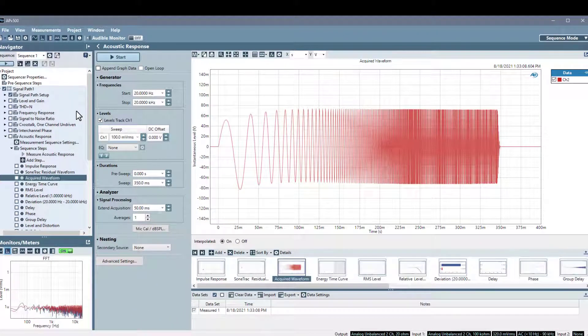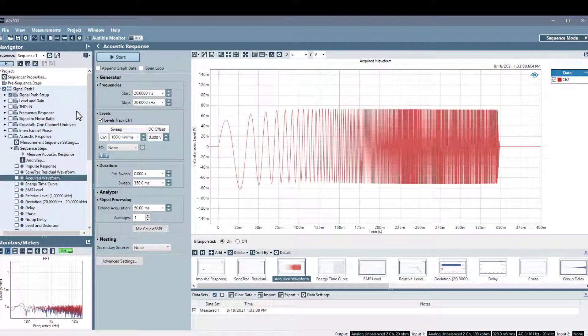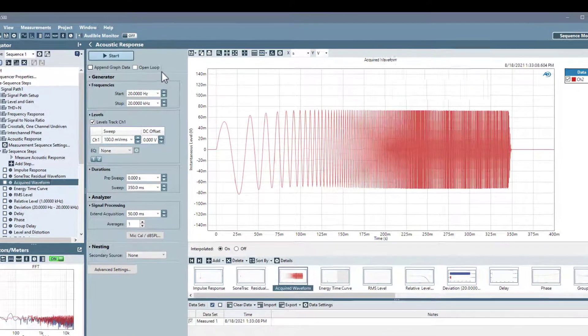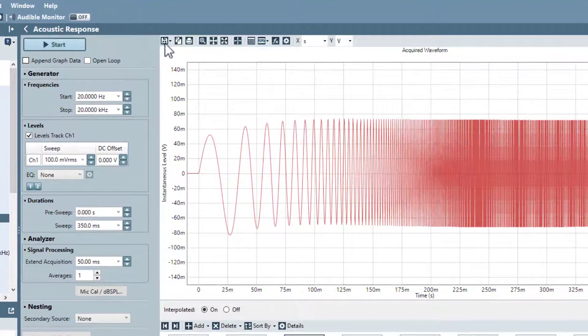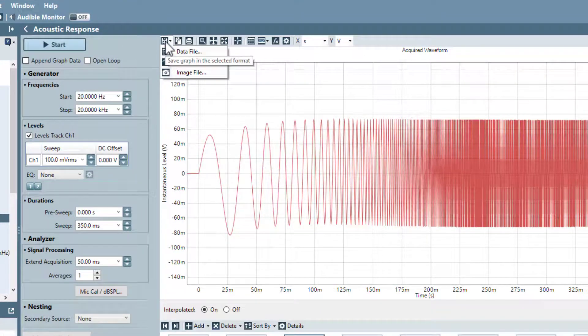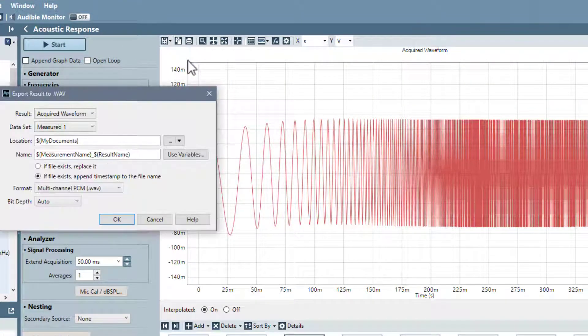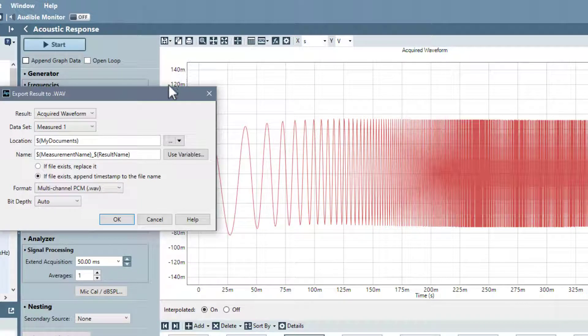To export data to WAV files, you can click on the Save Graph Data icon in the graph toolbar, and select WAV files to open the Export Result to WAV dialog.